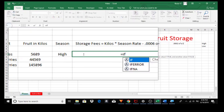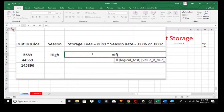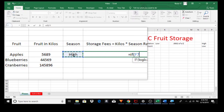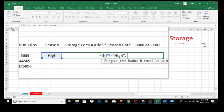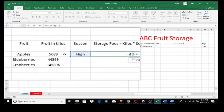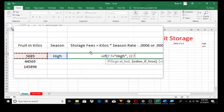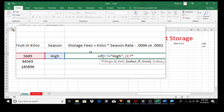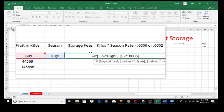Equals IF, open parenthesis. The logical test being: the season equals, in quotes, "high", close the quotes. Comma space. Value if true — if the season is high, we will use this rate. Open parenthesis. Storage fees equals kilos times the seasonal rate. The kilos is times the seasonal rate for high, which is 0.0006. Close the parenthesis. Comma space.